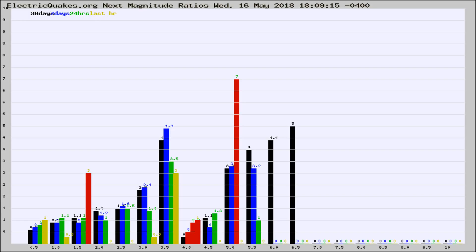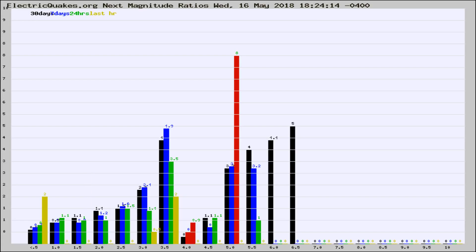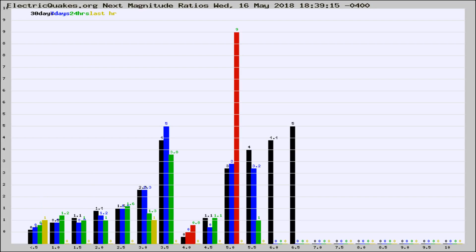Now you're seeing the next magnitude ratios, which is a graph of the ratio of, say, magnitude 2 to the number of magnitude 3s, which should stay consistent for any given area.